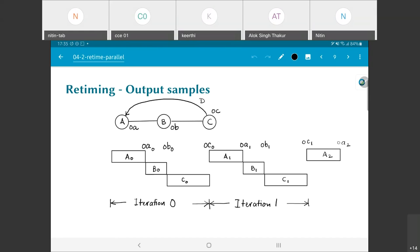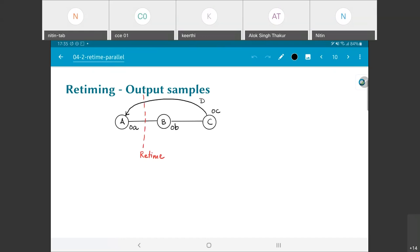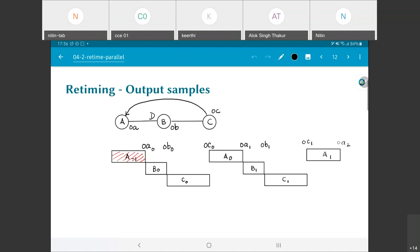What happens if I retime along this dashed red line? Because of the positioning of the delay elements, the only retiming I can do would be to remove the delay element from the C-to-A edge and put it onto the A-to-B edge. As a result, what used to be A0 is now marked as A-minus-1. But OA0 is still produced at the same time as it was earlier — the A-minus-1 iteration is the one responsible for producing the output OA0.